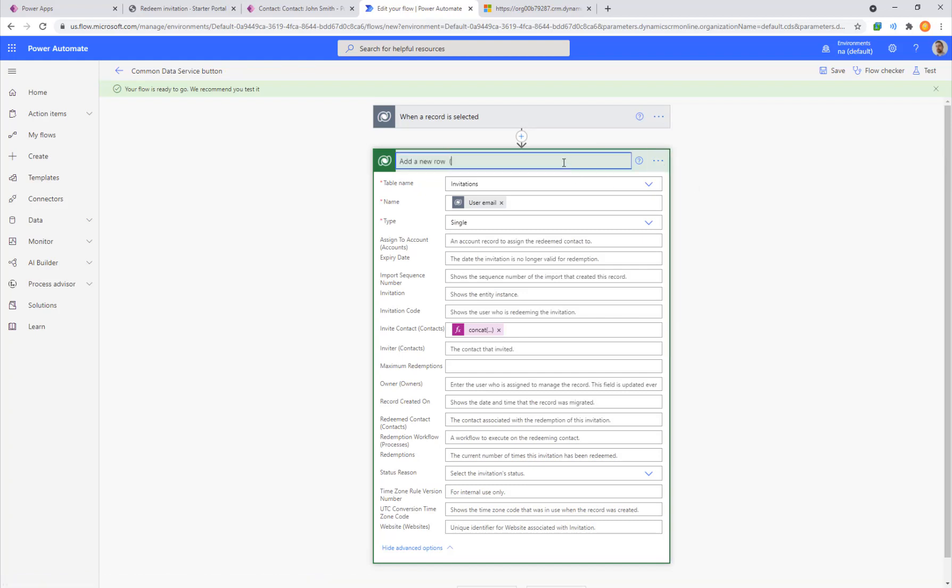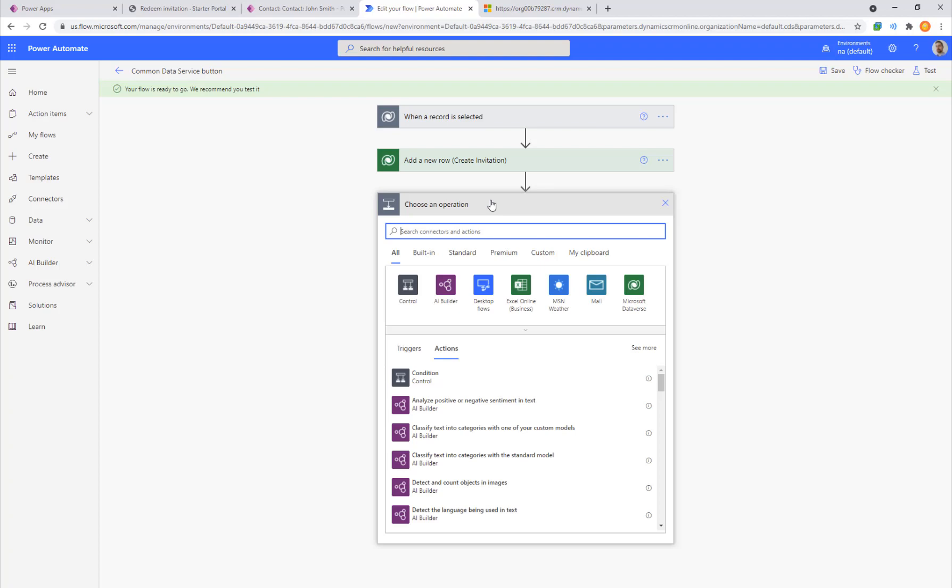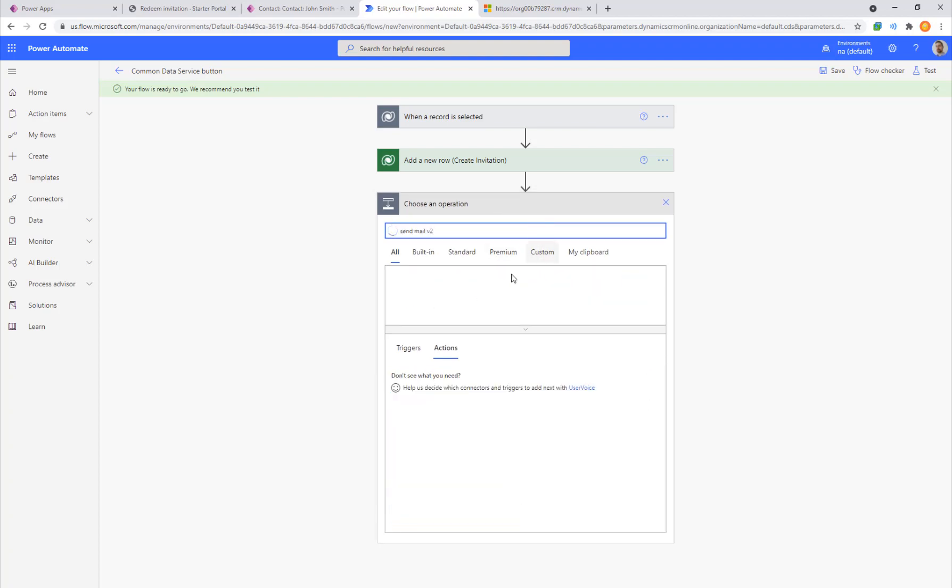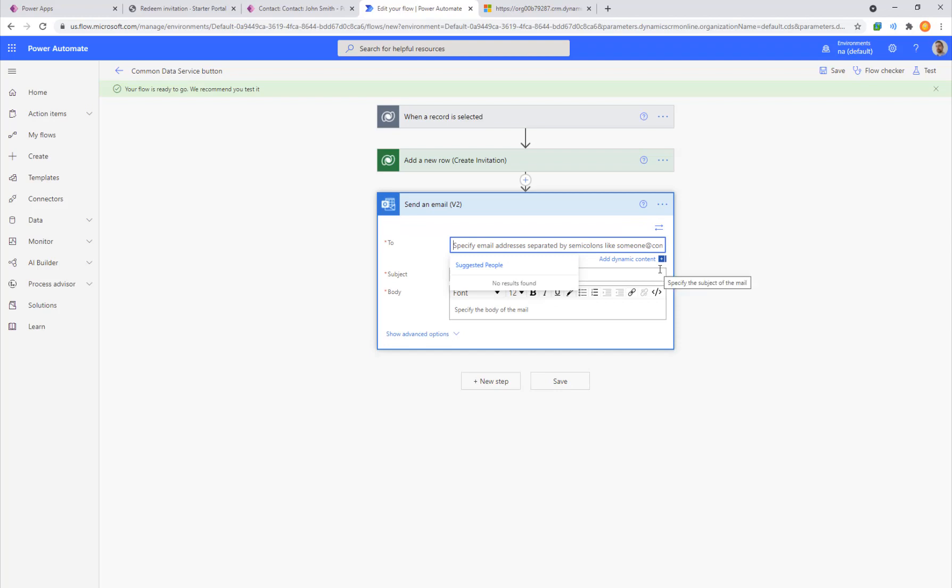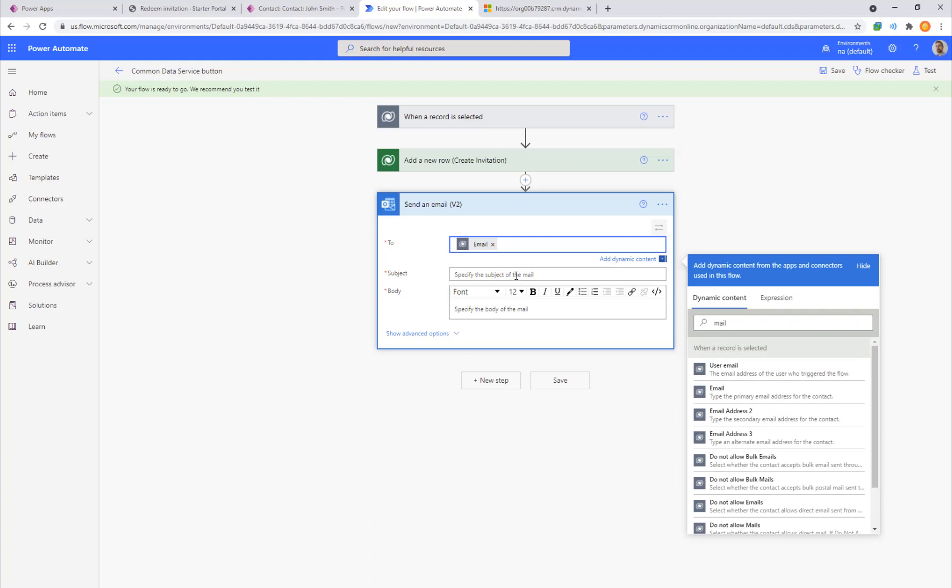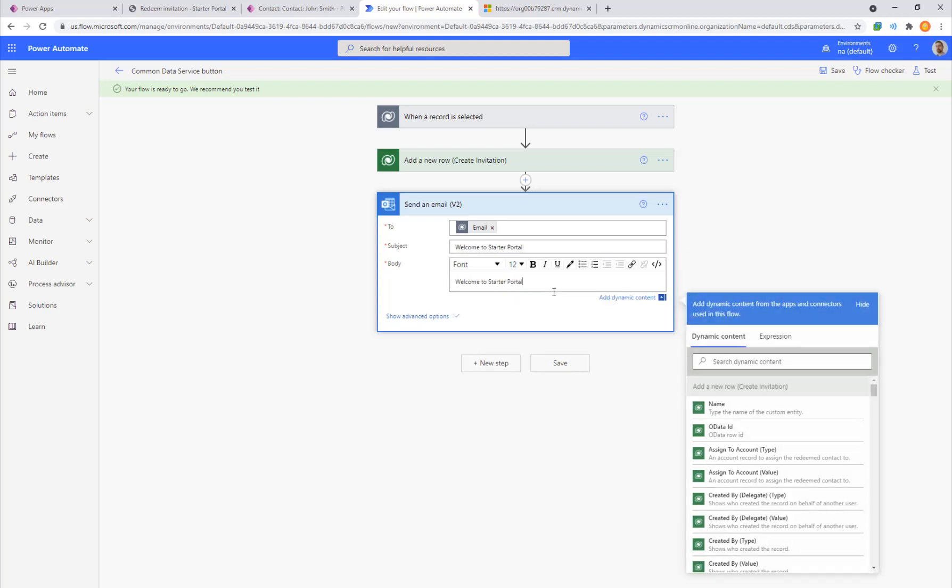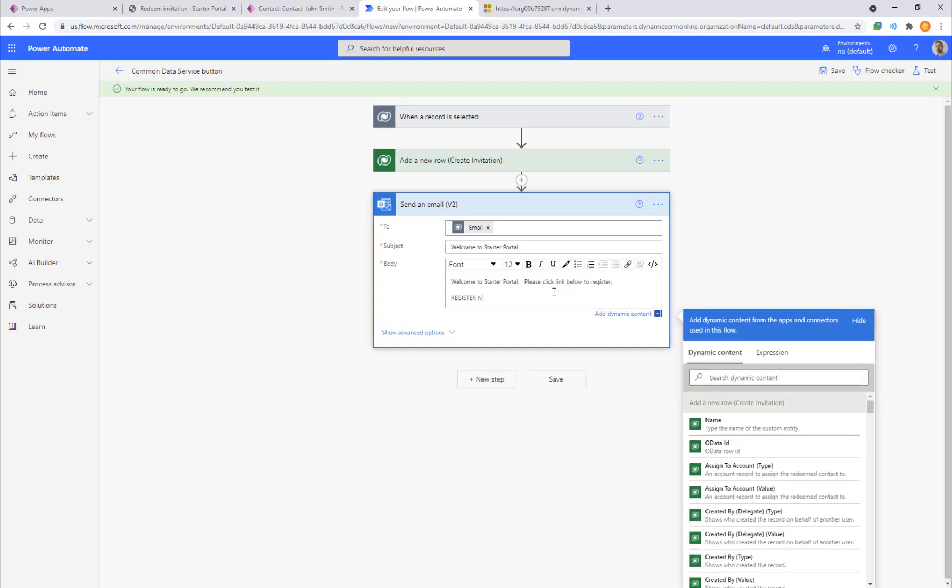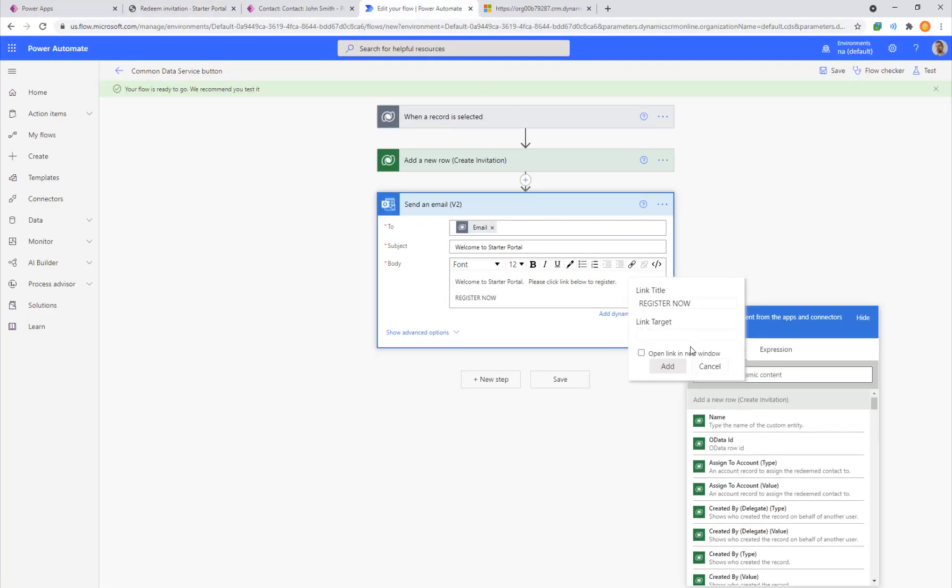One thing I like to do in MS Flow is relabel the steps. You have these default headings. It's a good start, but it's not really telling us what we want to do. I like to put a little bit of notes in parentheses there. So now we selected a record, we created an invite. Super cool stuff. Now we need to go send email V2 to get the word out. We need to give this invitation to people. In the dynamic popup, we'll use the primary email of the contact and we'll say welcome to starter portal. Please click link below to register. Register now. Highlight that. Click the hyperlink. We need to put in a target. That's our redeem invitation page.